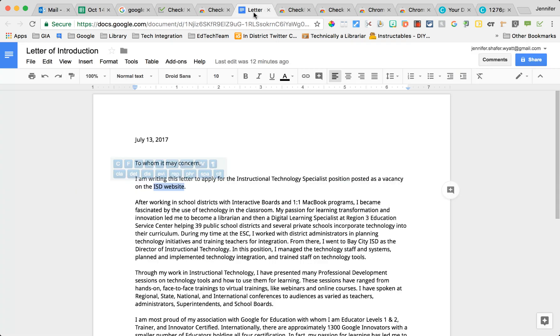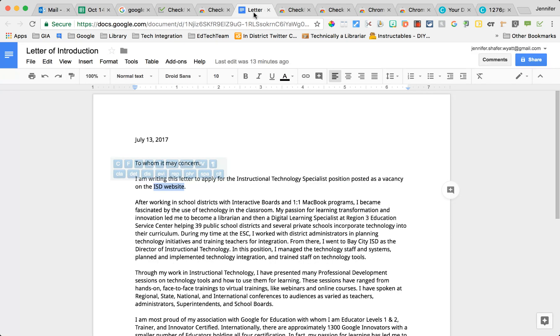So let me just hop over to a document. This is a Google Doc and you already see some magic happening here. I'm just going to click away and show you how this works.